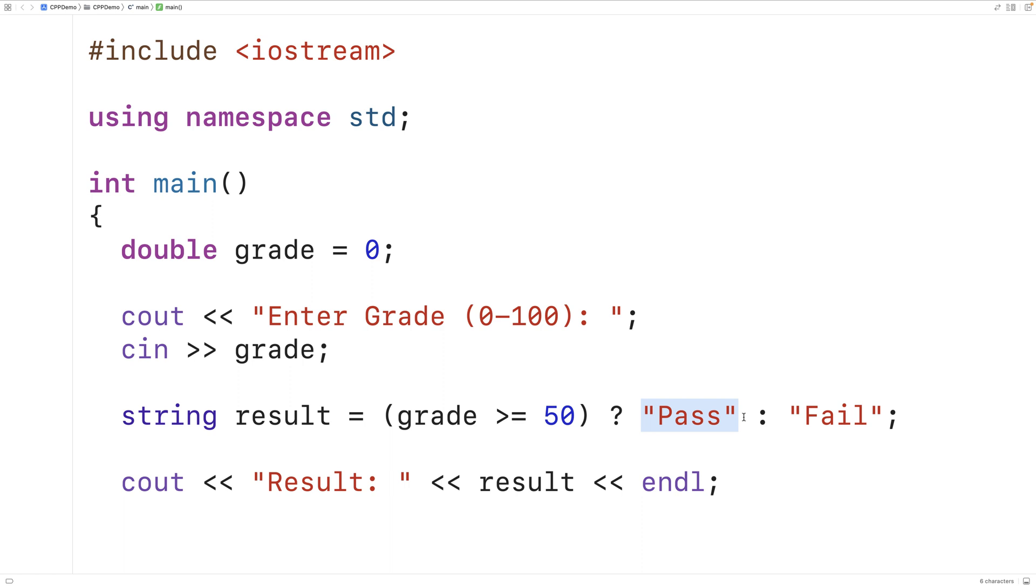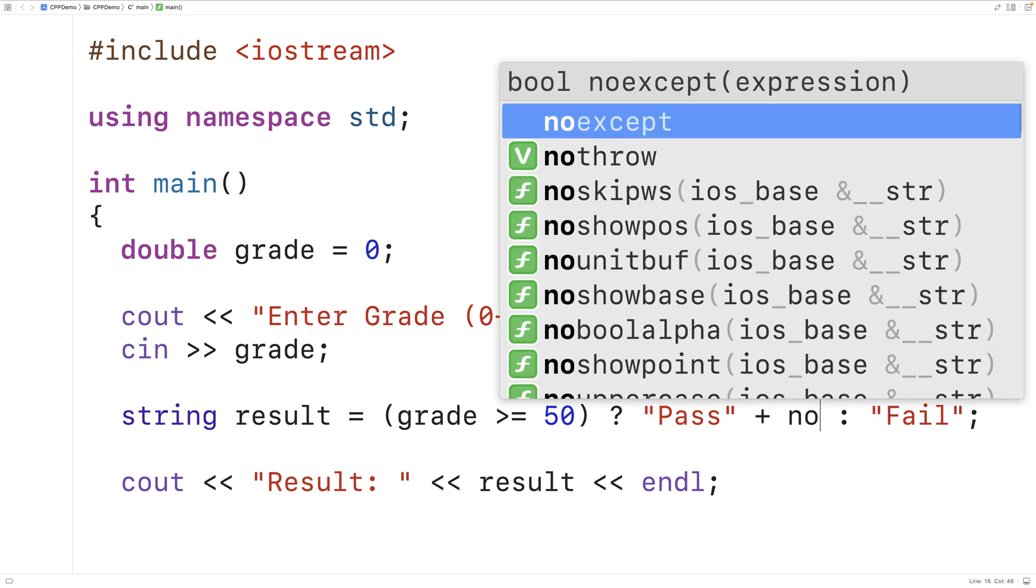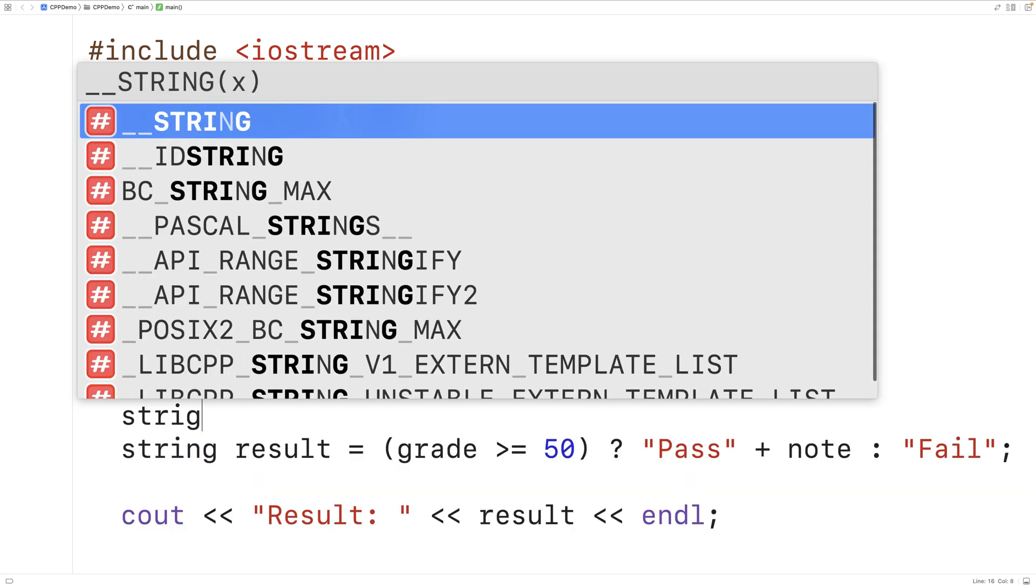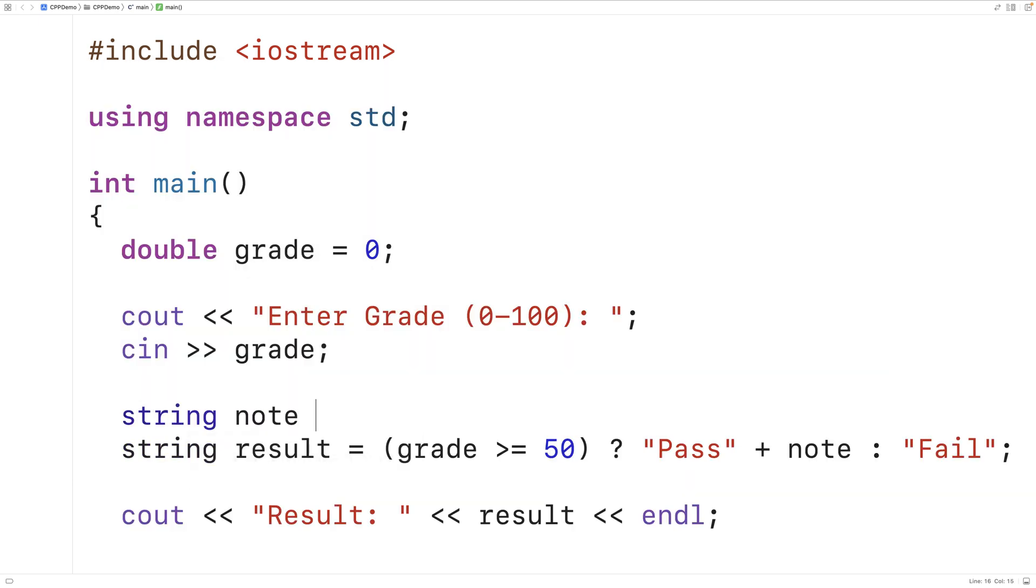So for example, we could concatenate on a note to the string pass when the grade is greater than or equal to 50. Maybe we could have a congratulations note. So we'll say string note is equal to comma and then congratulations for when they pass.